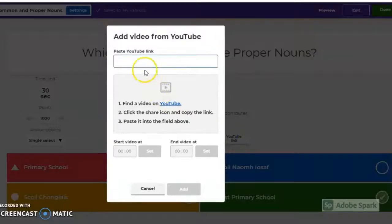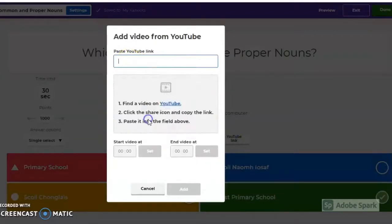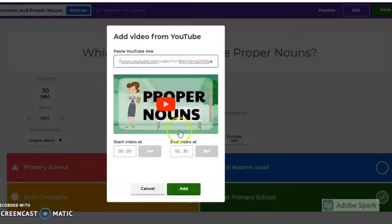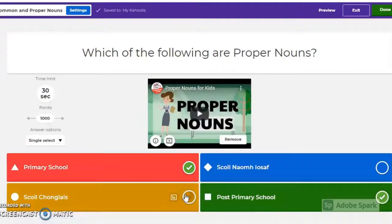You can also embed a video into Kahoot quizzes. An instructional video, for example, to help students arrive at a correct answer.